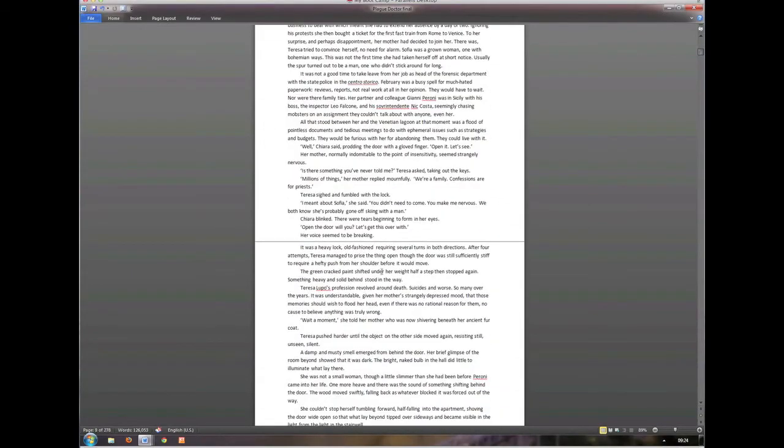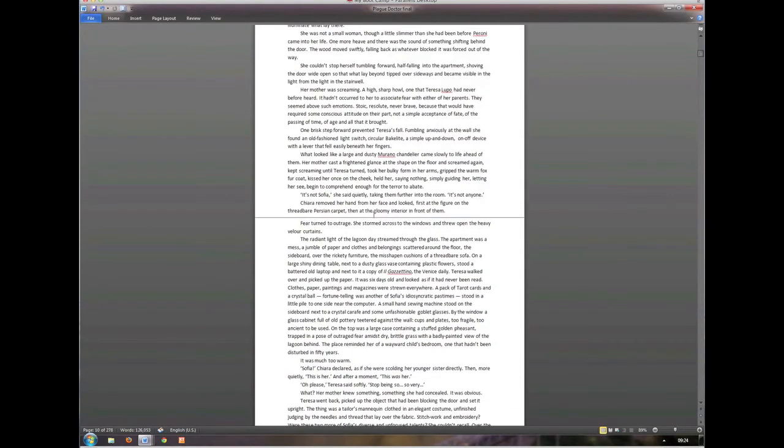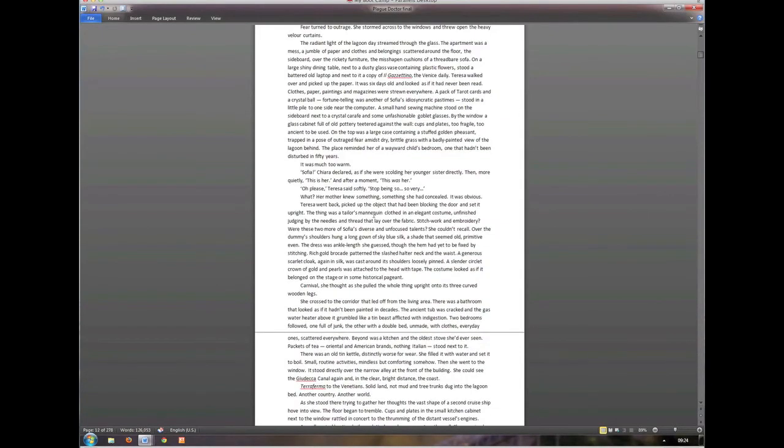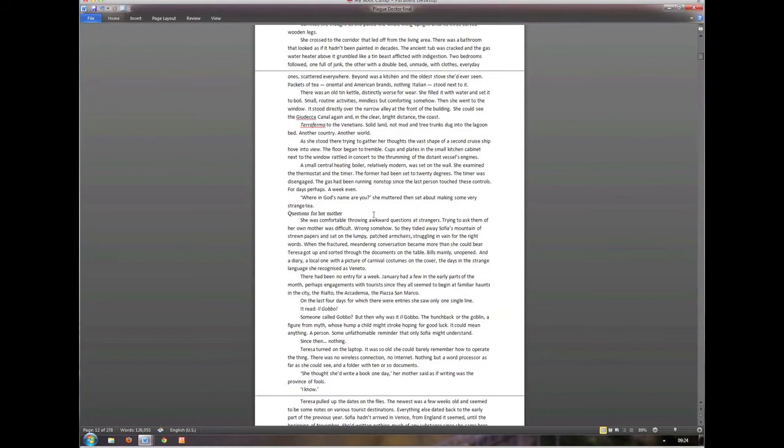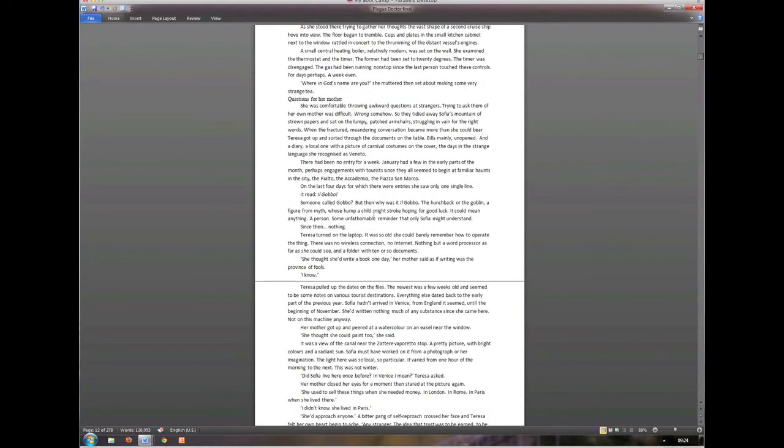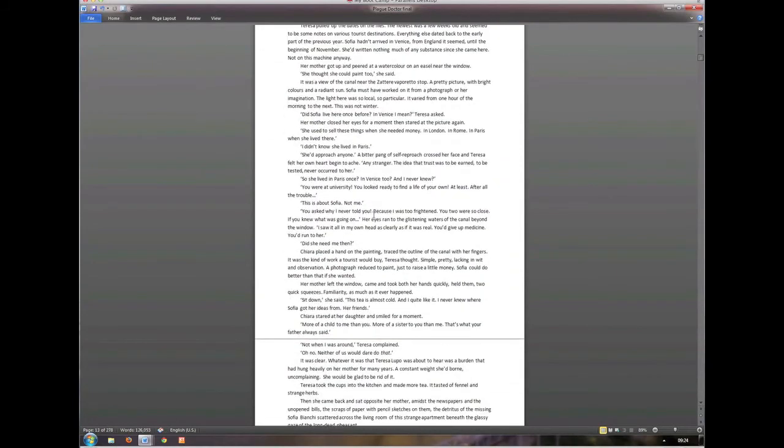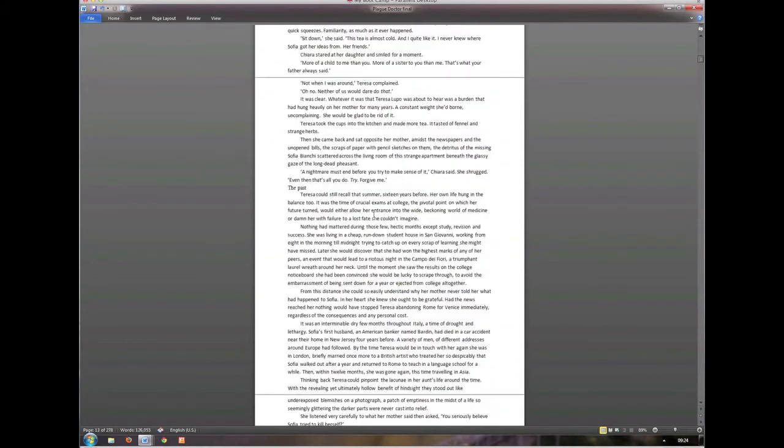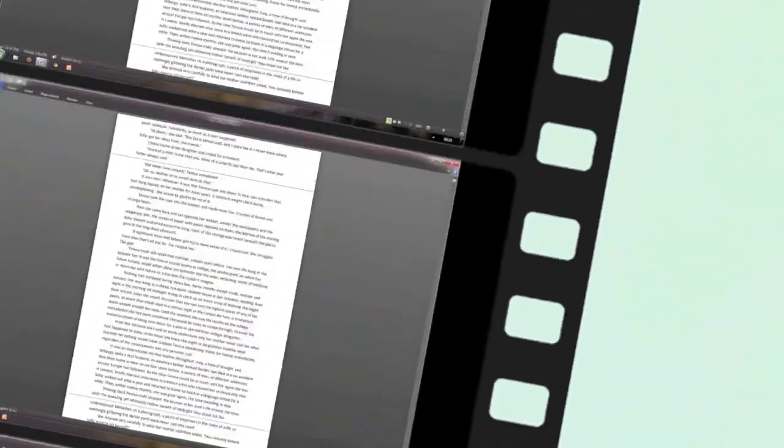And, that, for me, makes Word a much more usable novel writing, novel editing application, than the big beast that you get that comes out of the box.